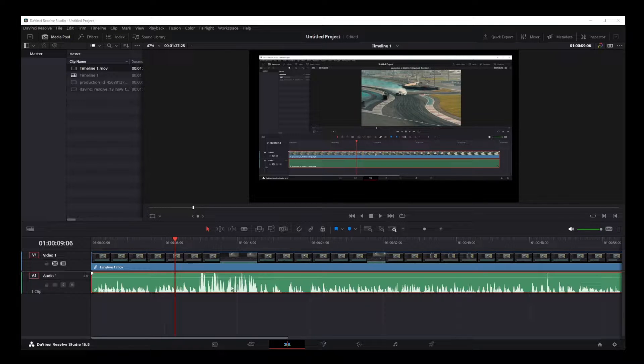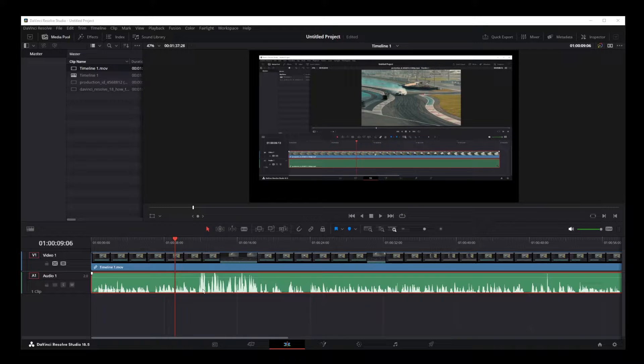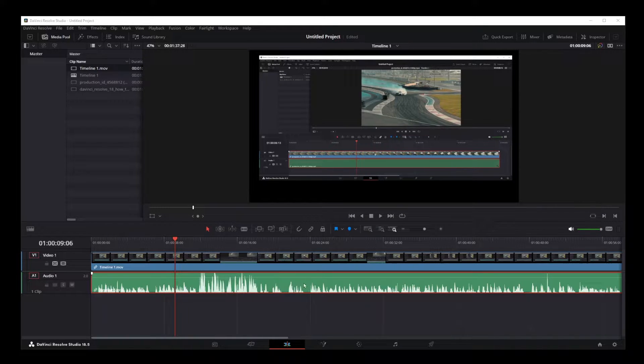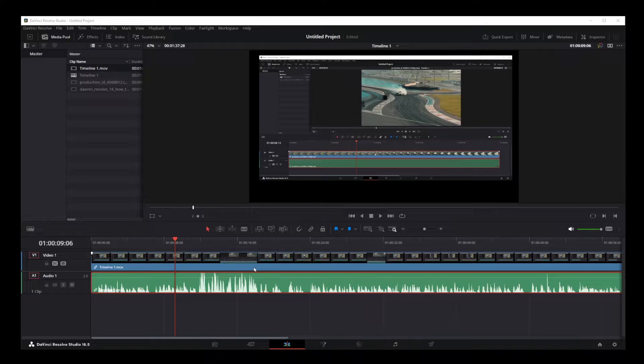Let's say you have an audio track in DaVinci Resolve 18 that has quiet and loud parts on the same audio track and you want to normalize this audio. Now, if you want to use the built-in feature for normalizing